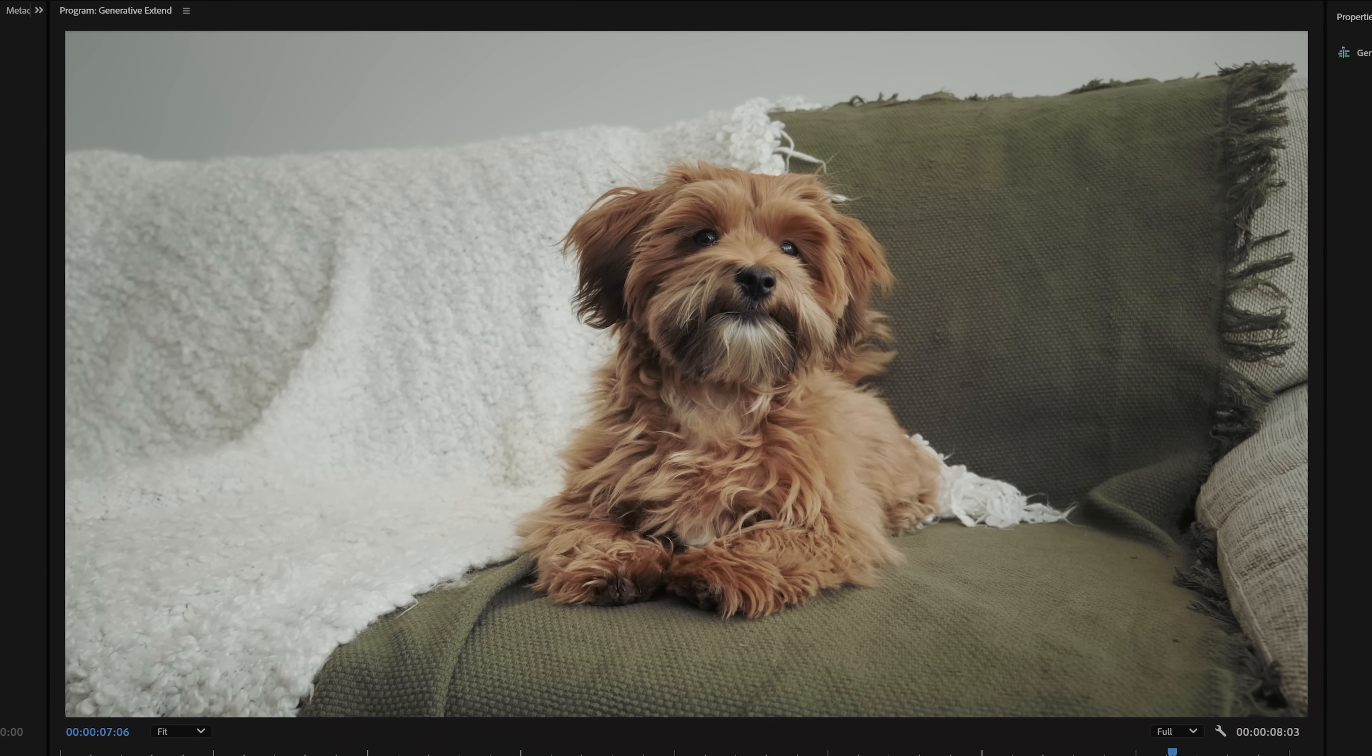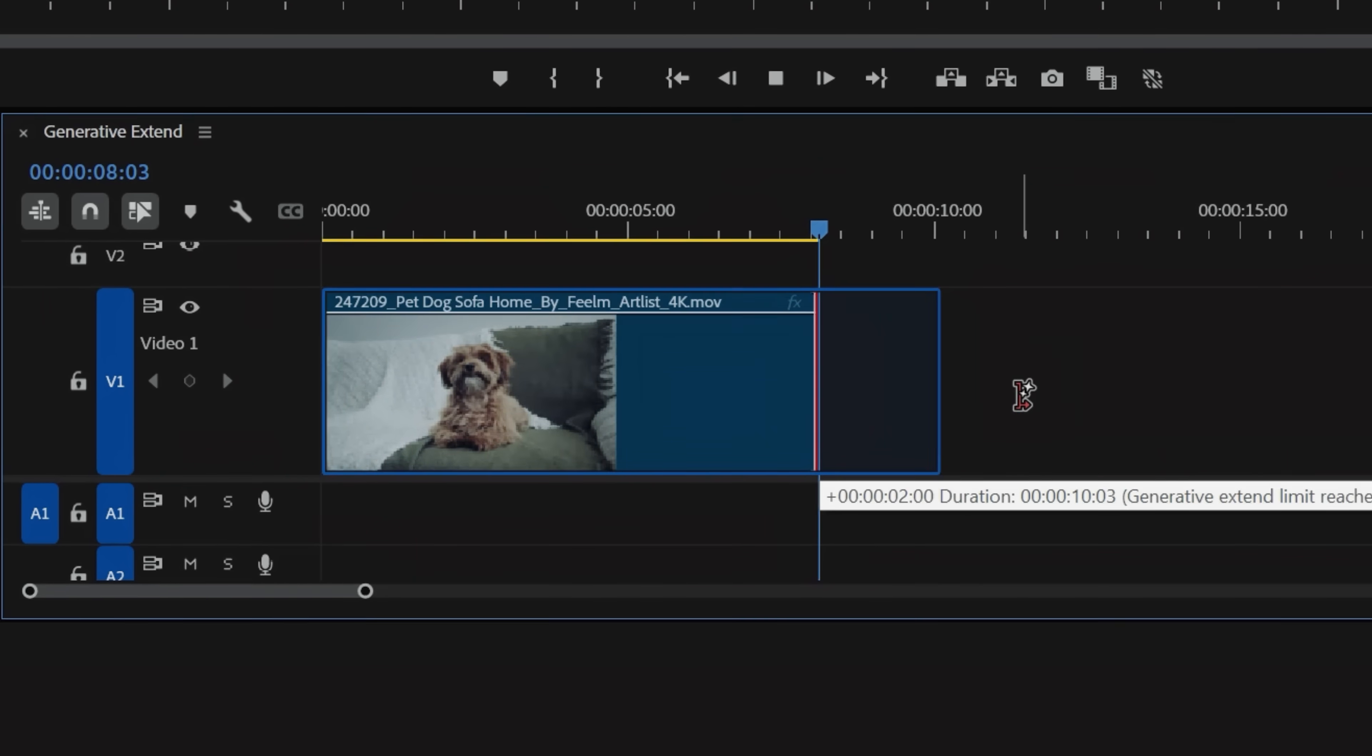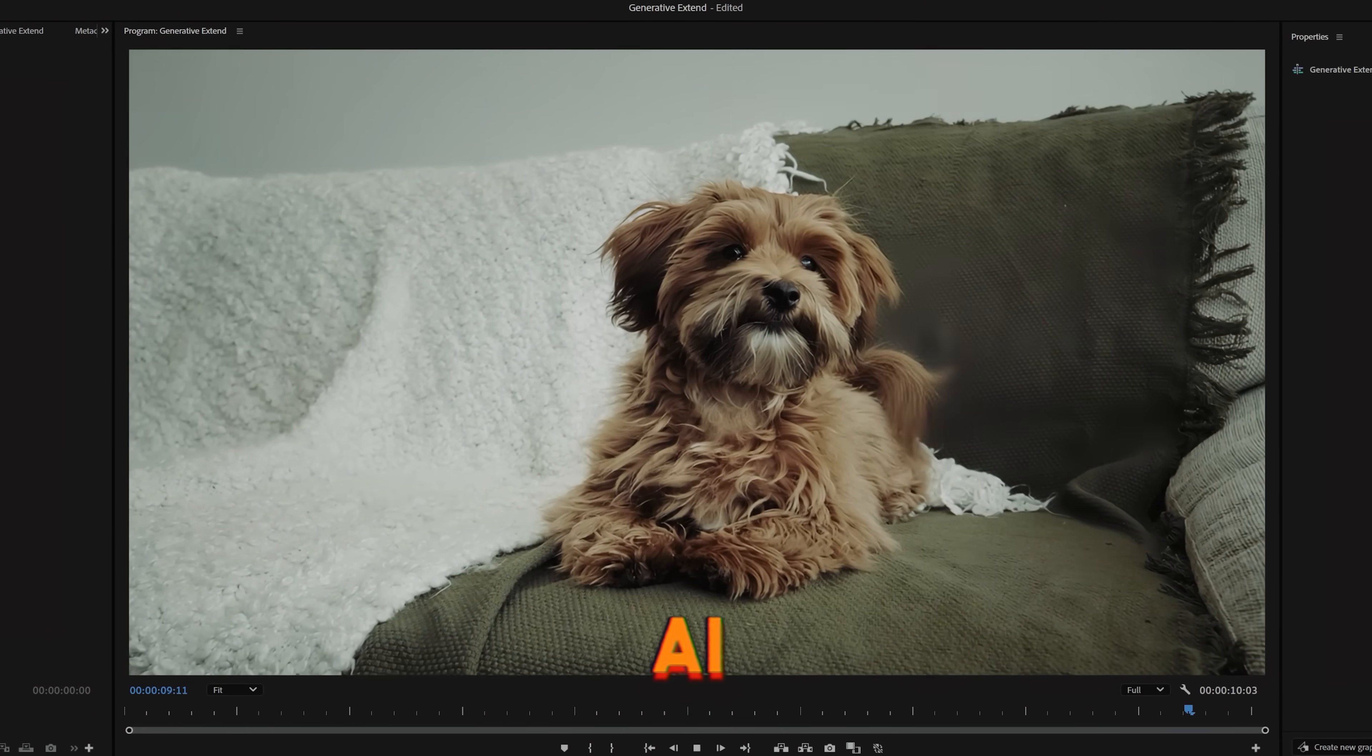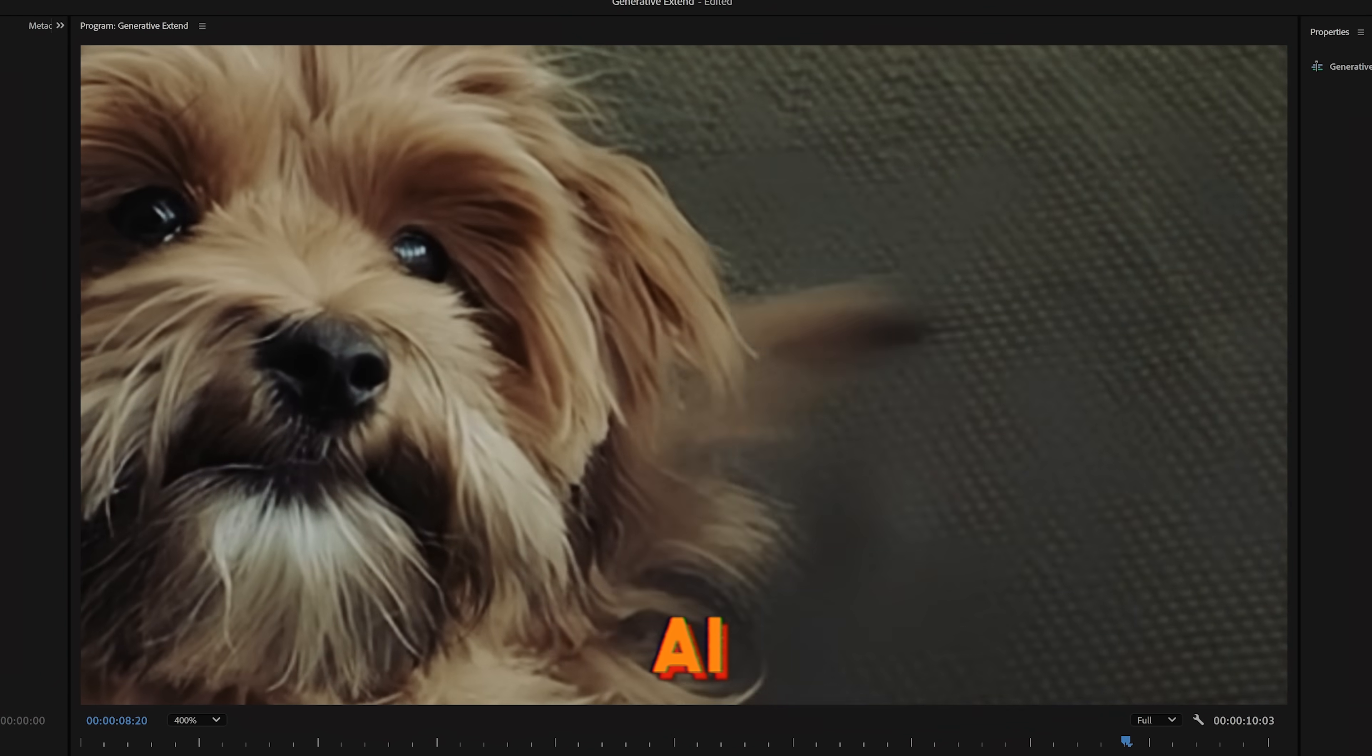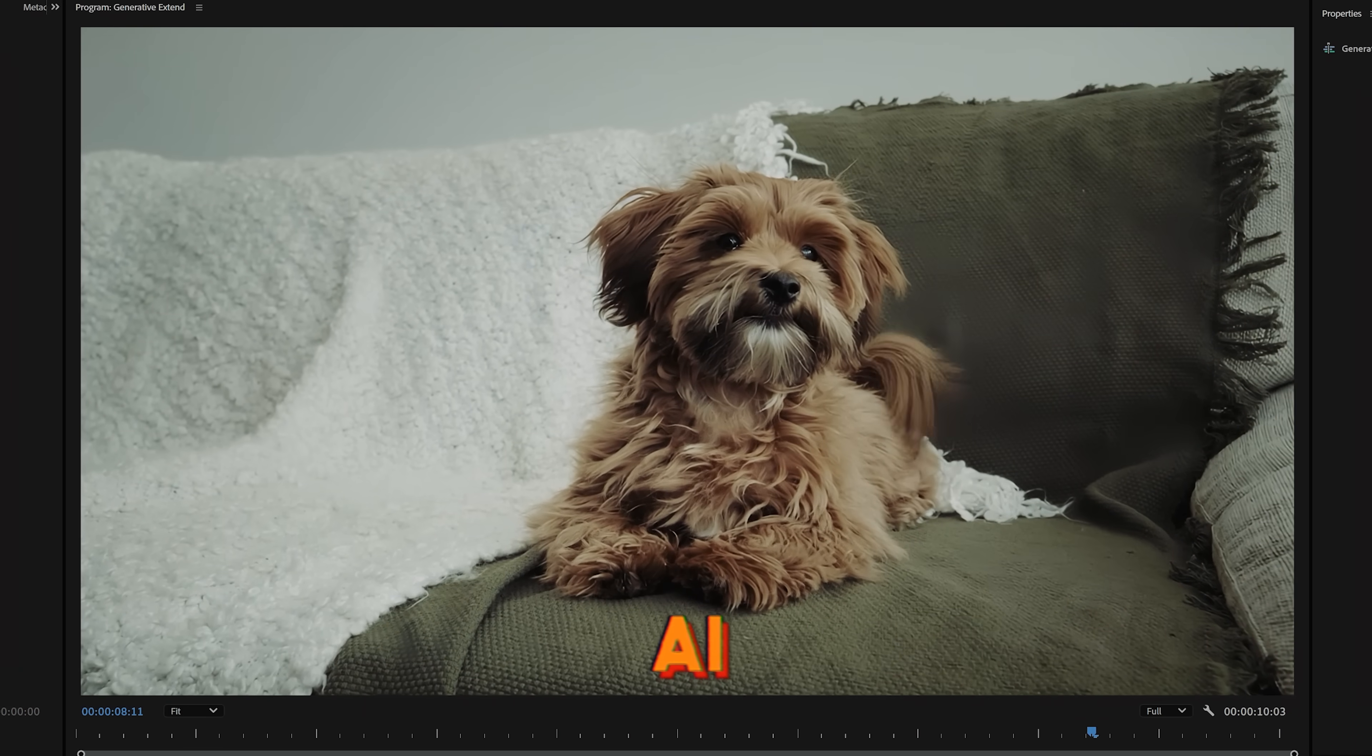Then we have this shot of a dog, so we can see how it handles the fur and tail movement. Overall, it's pretty good. You can see where we start to lose detail on the tail, and there is subtle flicker here too, but I mean, it's pretty crazy.